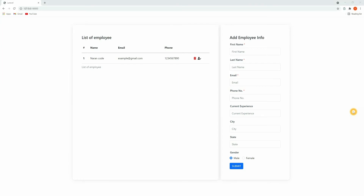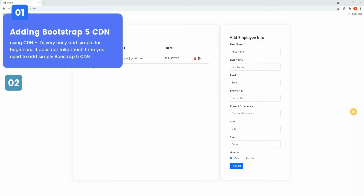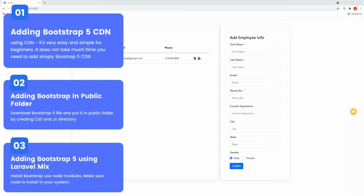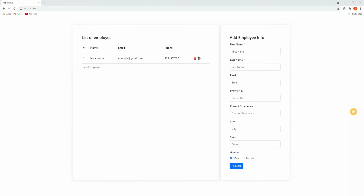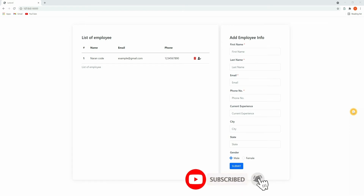Hello guys, welcome back to my channel. In this video you will learn three ways to install Bootstrap 5 in Laravel 8. First one by adding Bootstrap 5 CDN, second one adding Bootstrap in the public folder, and third one we will be installing Bootstrap using the Laravel Mix. If you have not subscribed to our channel yet, please do subscribe and let's get started.